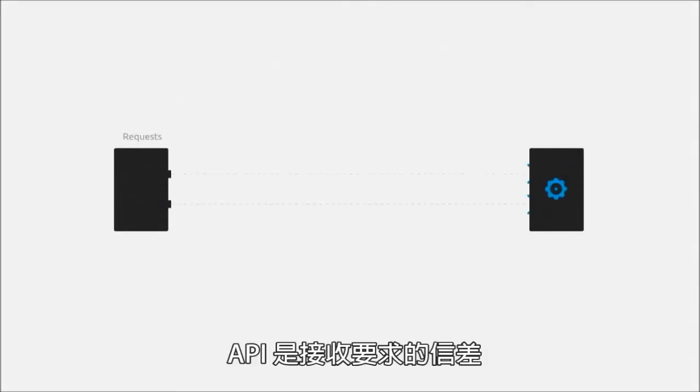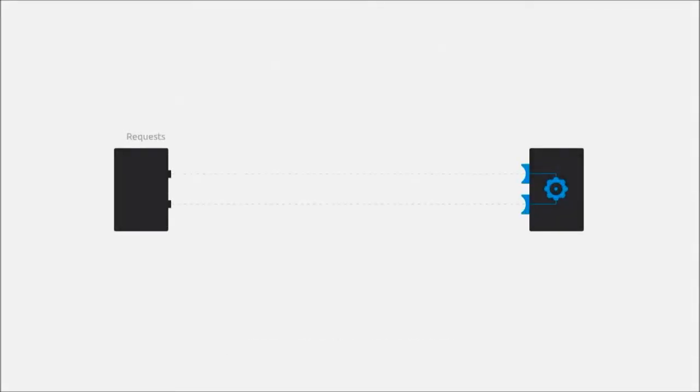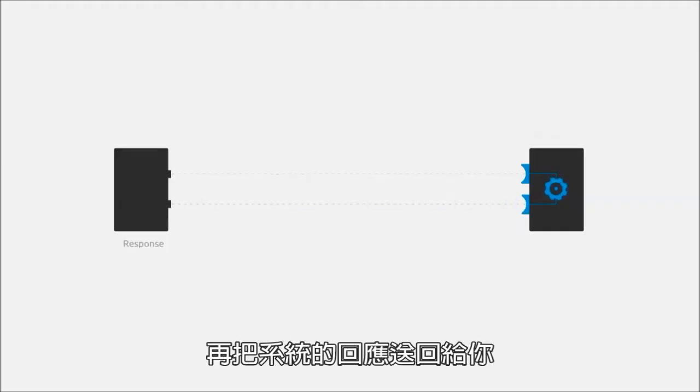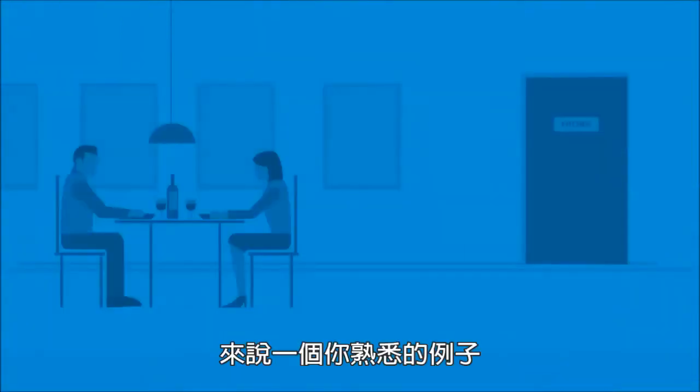Okay, to speak plainly, an API is the messenger that takes requests and tells a system what you want to do, and then returns the response back to you.